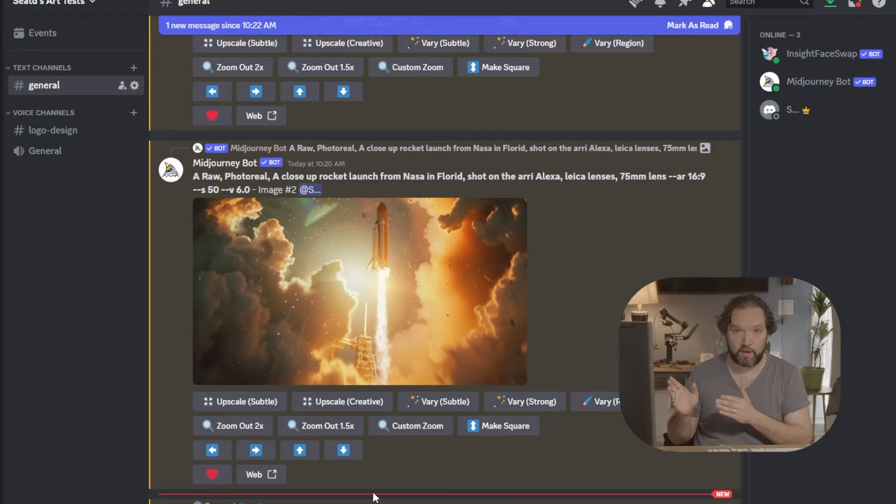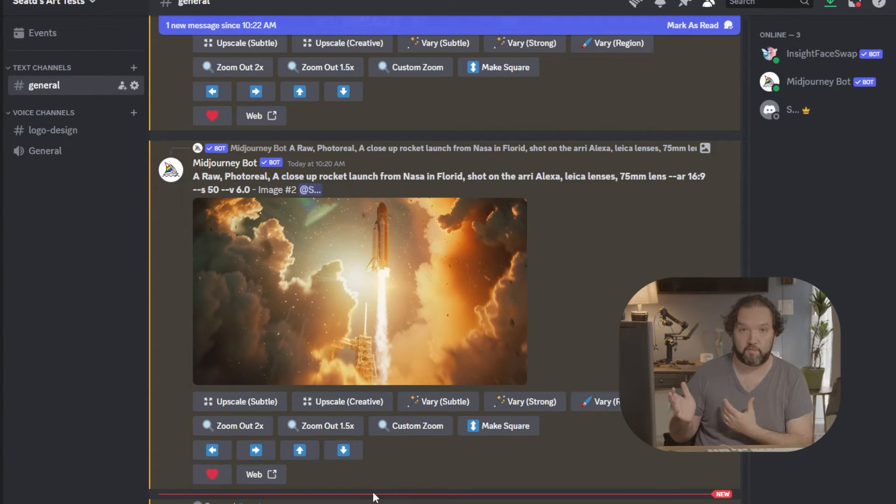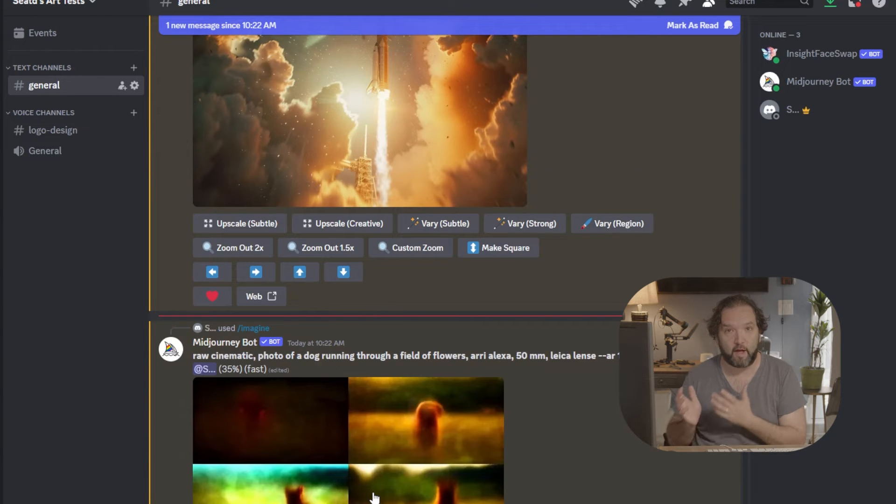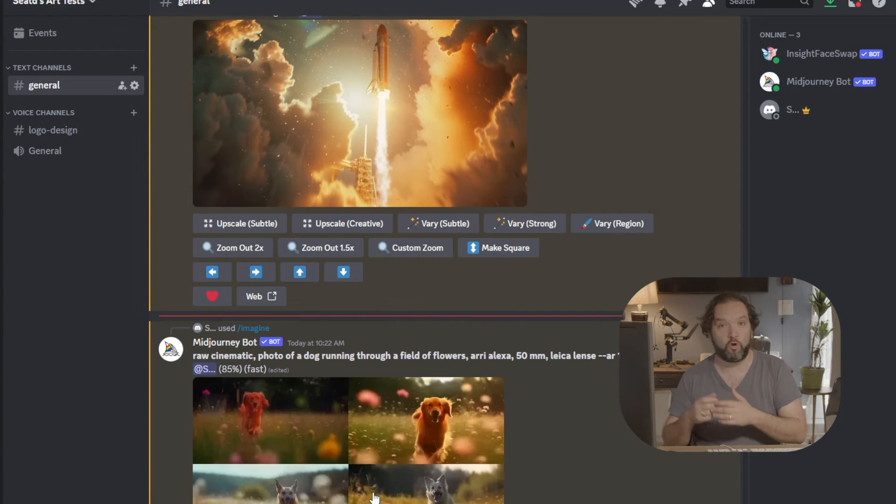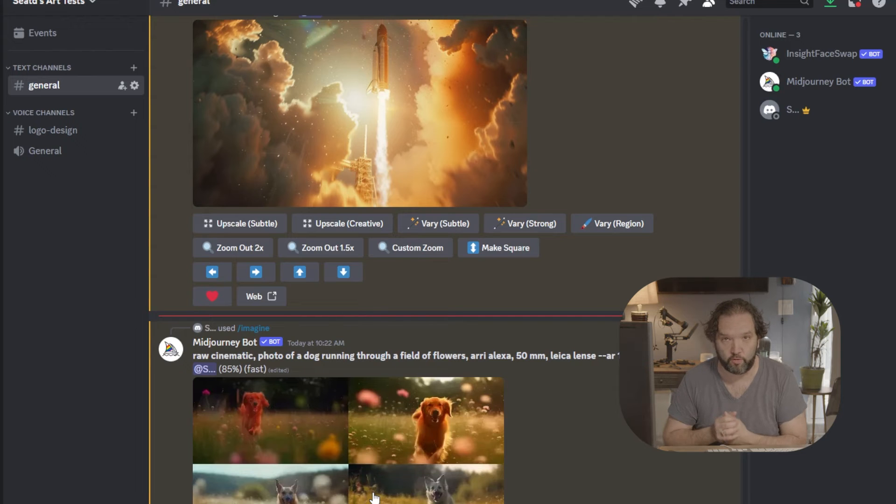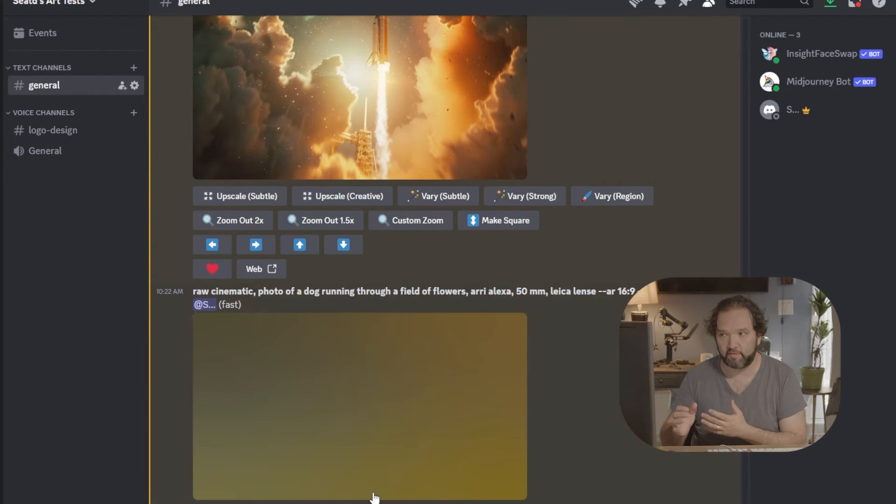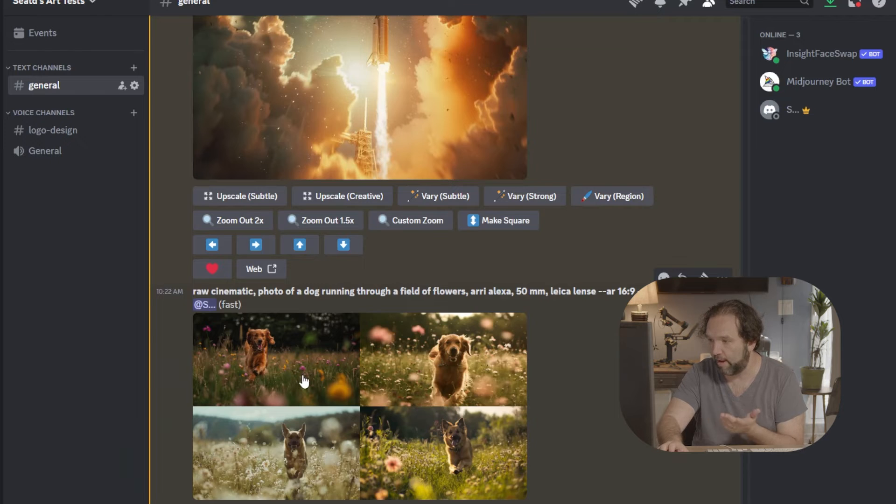So for Mid-Journey, Mid-Journey costs about $30 a month. It does cost money to do this. There are other ways. I'm just showing you through Mid-Journey. You could go to other places to do this that don't cost money, but I'm just showing you in the best way that I can right now.